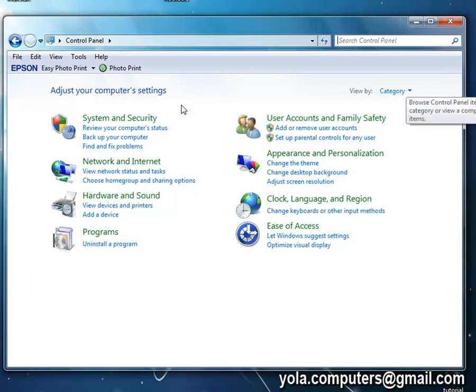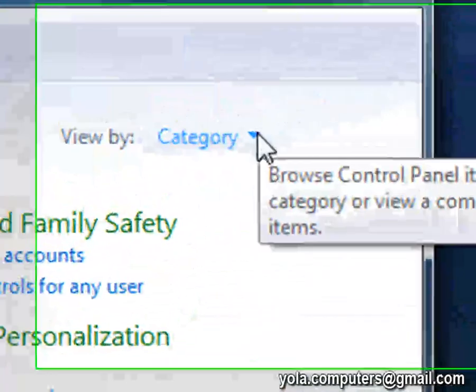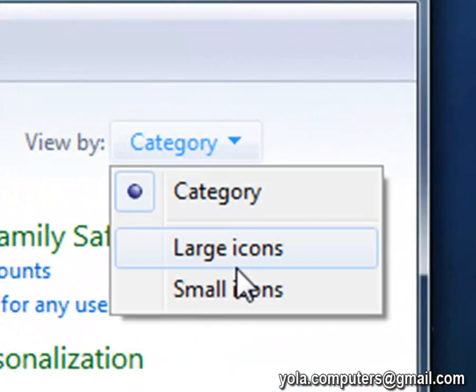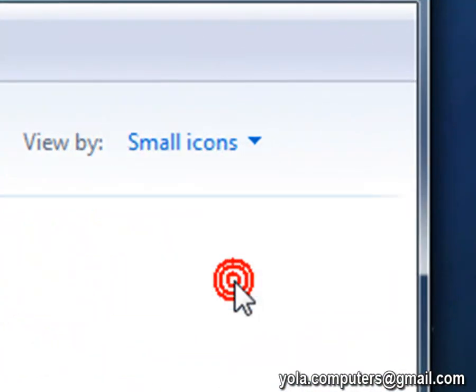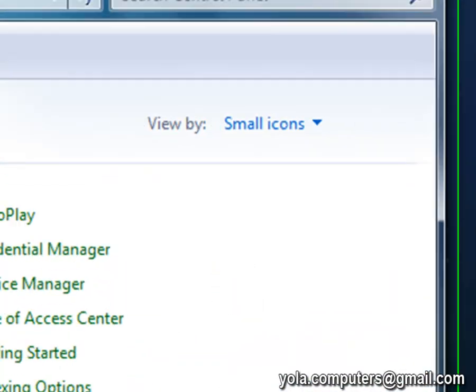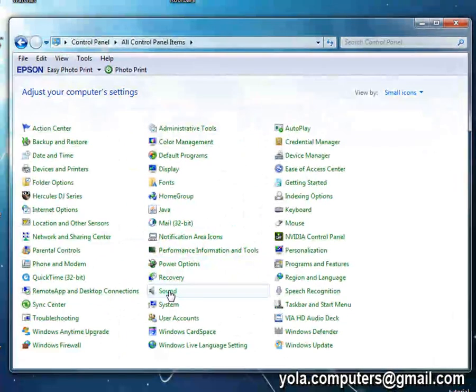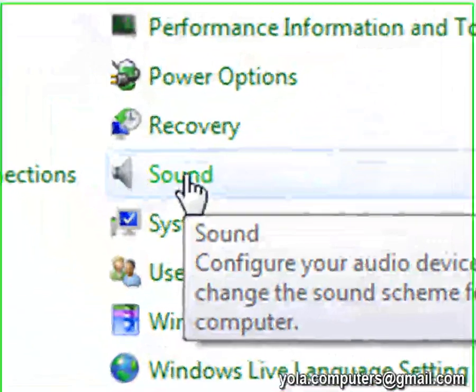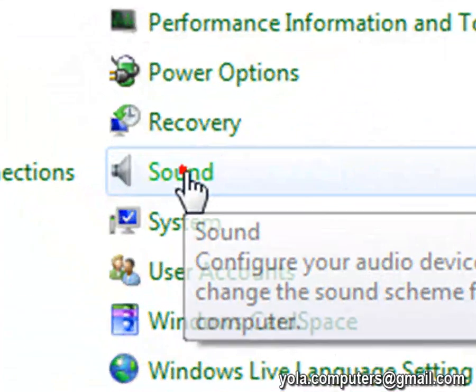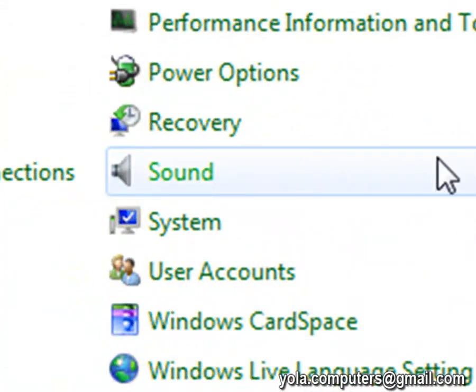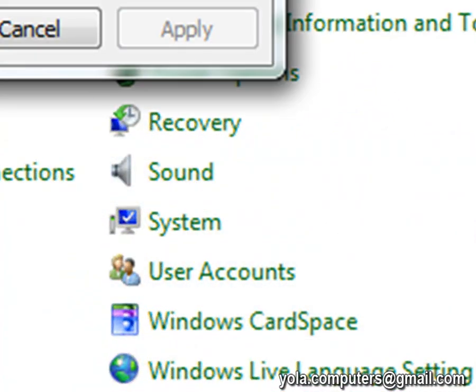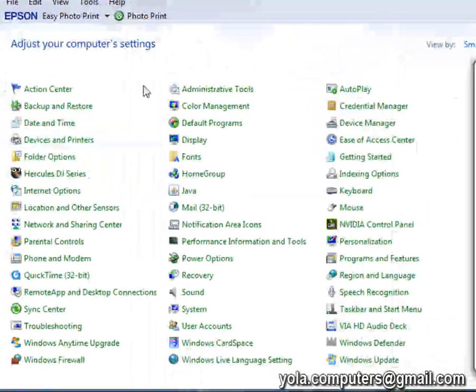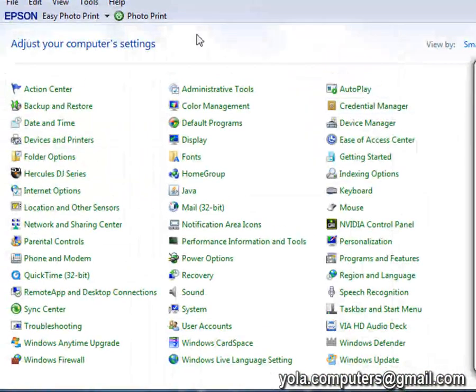Now what you want to do is change that to small icons and then click on sound. It gives you a lot more choice with small icons.